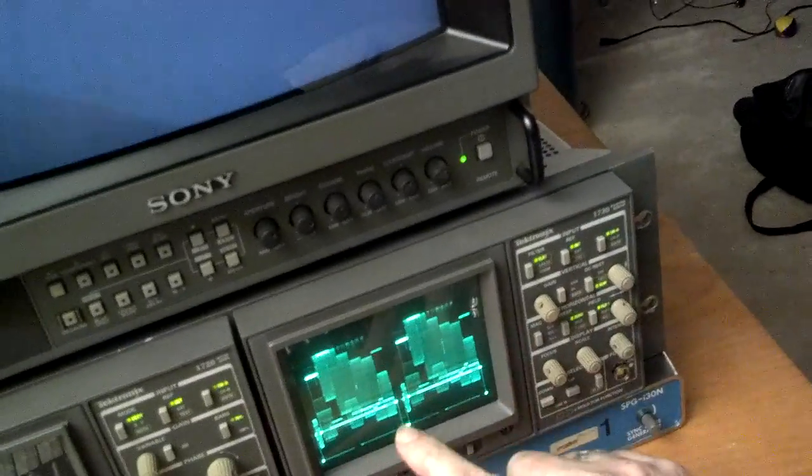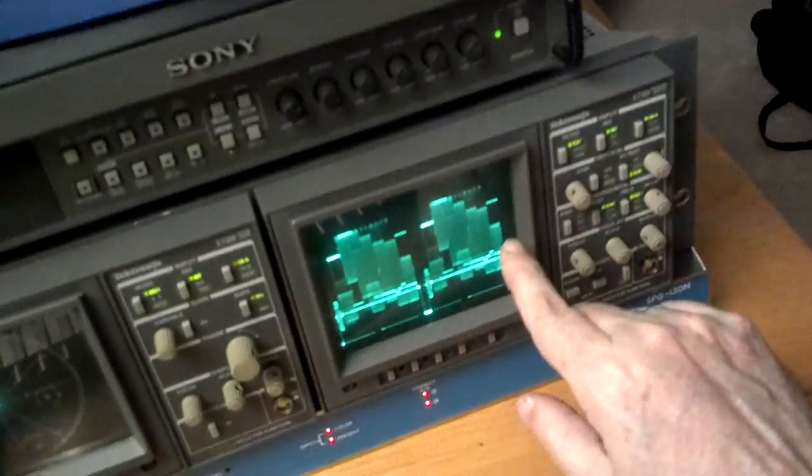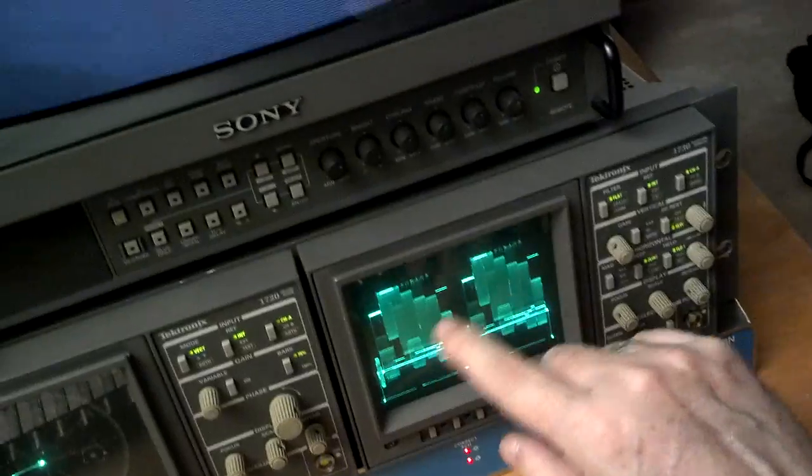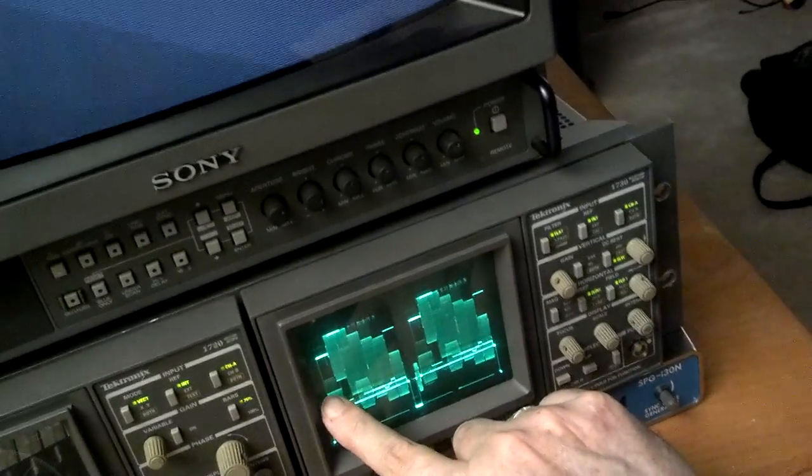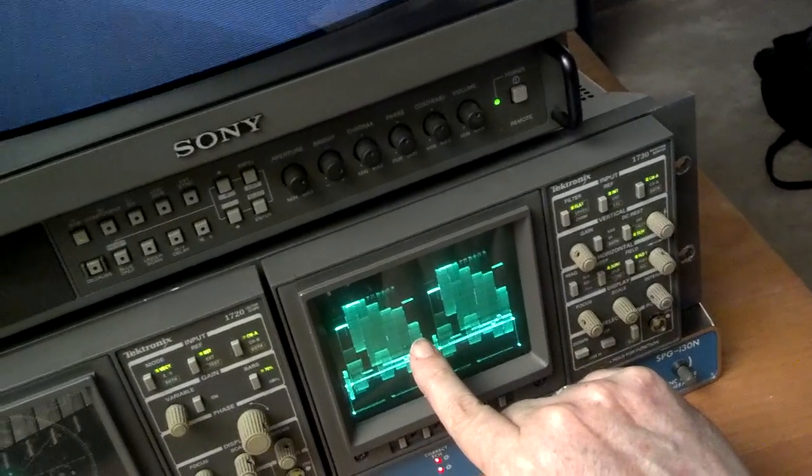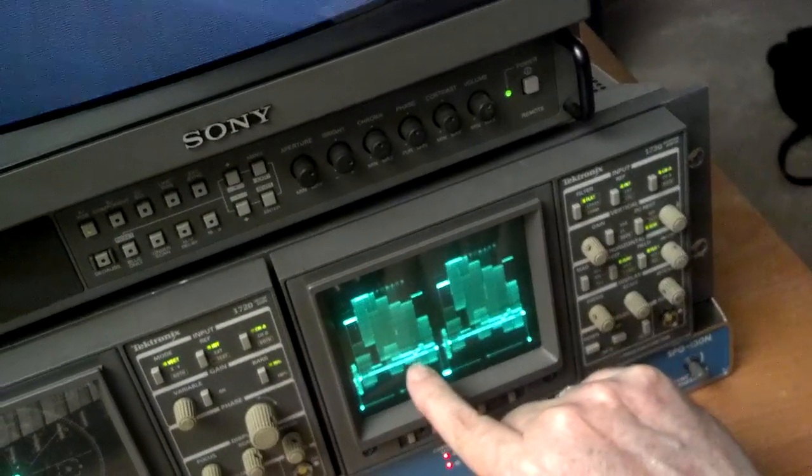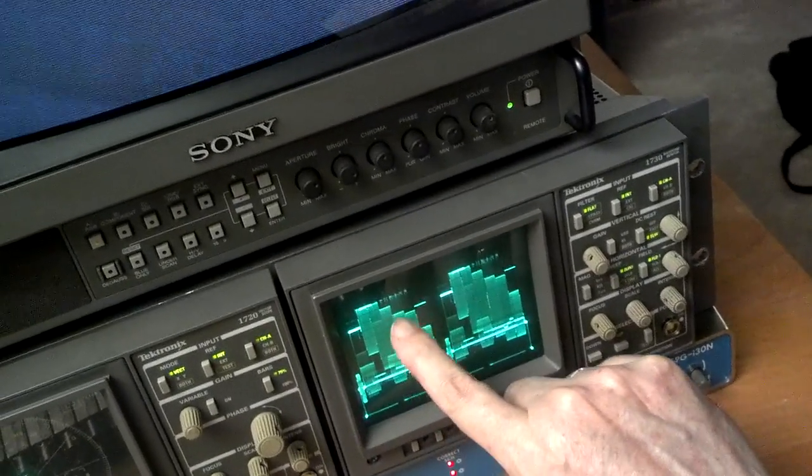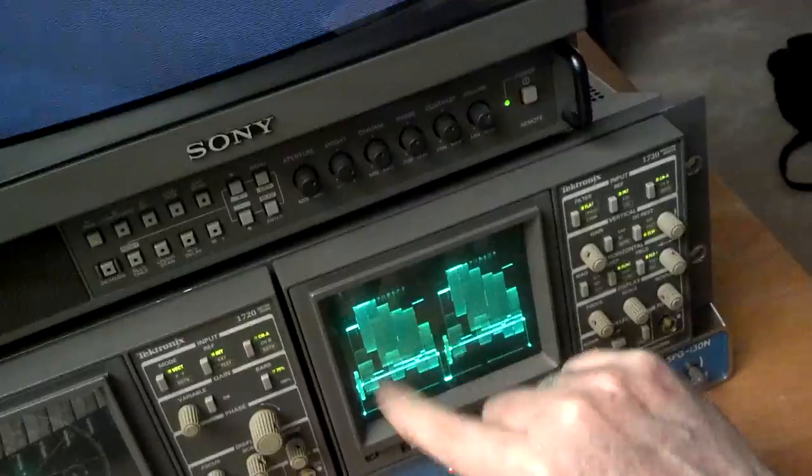And we'll talk about that in a minute. This is looking at the bars horizontally. This is the left side of the picture, this is the right side of the picture. This is black and this is white.